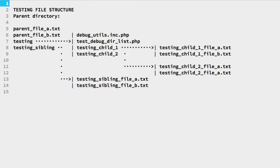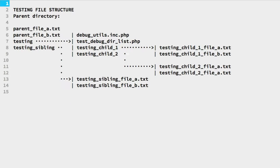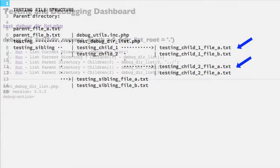This is the testing file structure we'll be using. The first script we'll work with is located in a subdirectory of the parent — that's the script test_debug_dir_list. We'll be listing out various file structures using the RecursiveDirectoryIterator. In the parent we have two files, a folder we're looking at, and another folder with two files. In the first sibling off the parent we have two PHP scripts and two child folders, each containing two files.